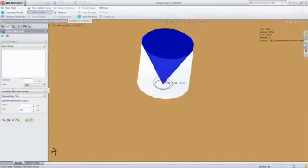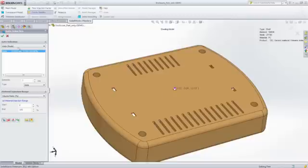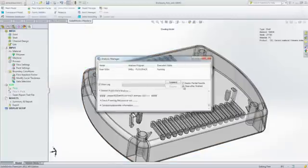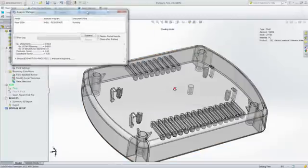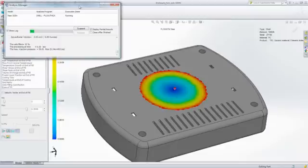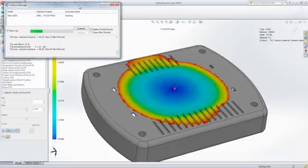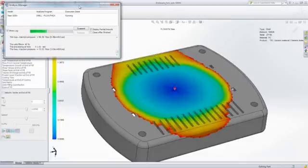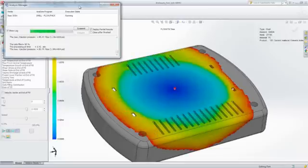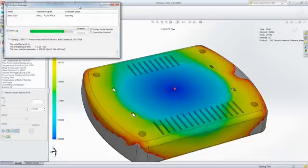The next step is to choose an injection location and run an analysis to determine whether or not your part will fill with melted plastic and if there are going to be any manufacturing defects. Being able to predict and eliminate those defects and avoid costly mold rework is what makes SOLIDWORKS Plastics so valuable. In this particular case, the part does not completely fill. It's what we call a short shot.